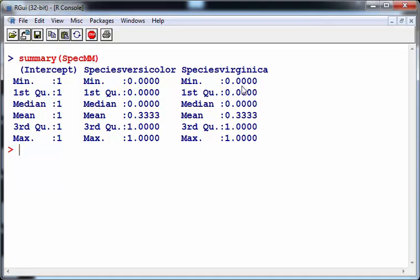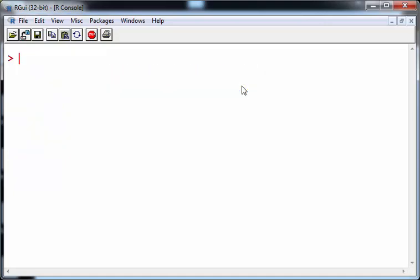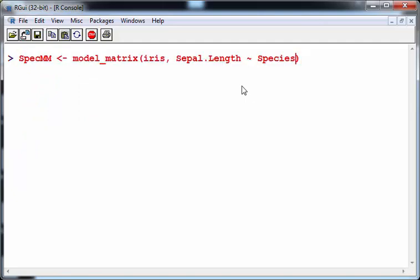It's based on setosa with reference to setosa, and so versicolor and virginica are just considered variants. Now I'm going to just adjust things slightly such that nothing is a variant of anything else. Versicolor, setosa, and virginica are all treated the same way. What I'm going to do is just go back a bit and change this to a minus one.